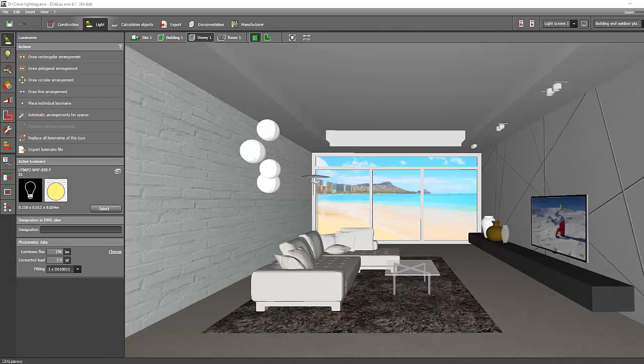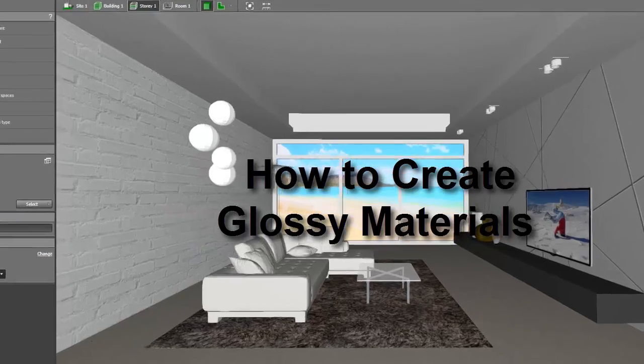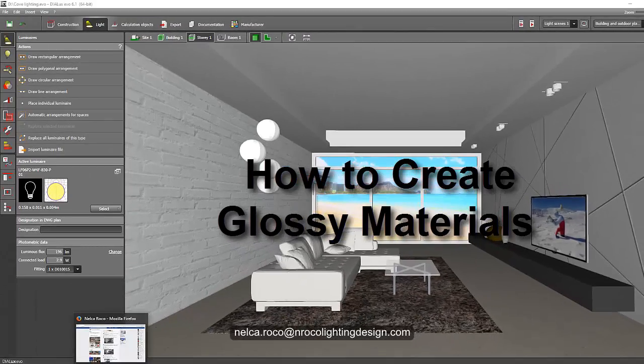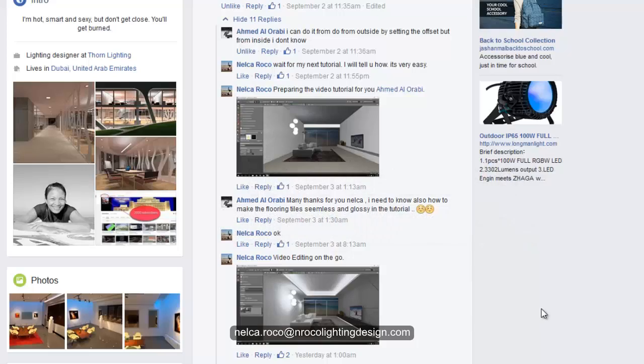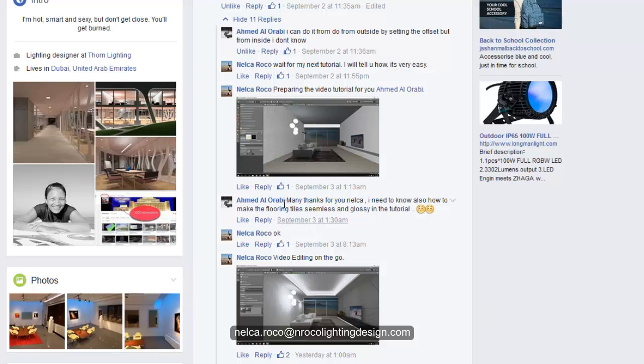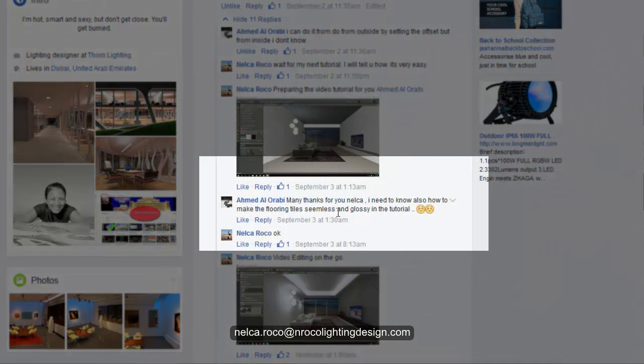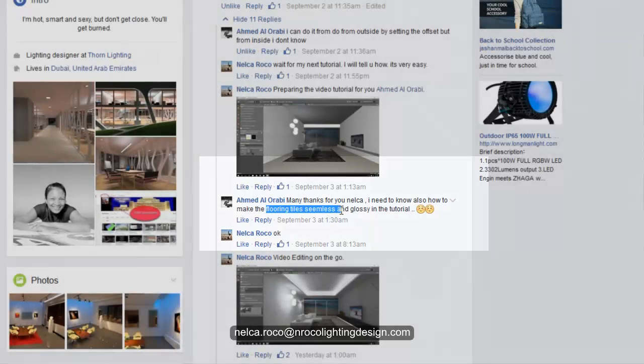Hello, good evening everybody, this is Nelka again and we will continue our tutorial for this project. We will go back to the request of our friend Mr. Ahmed Al-Arabi, who wants to have a tutorial on how to do flooring tiles which is seamless and glossy.